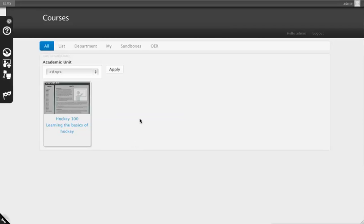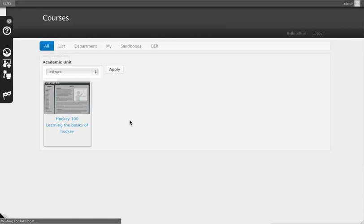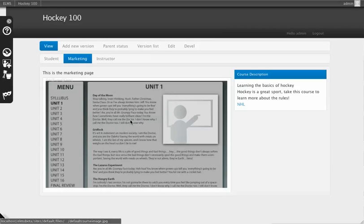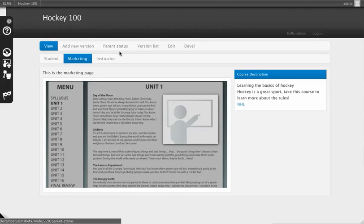Let's add a version to a course. Let's take Hockey 100, and instead of just the front-facing marketing side, let's actually build out what someone would typically think is a course.